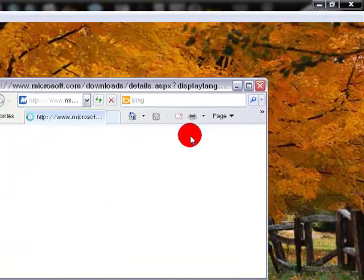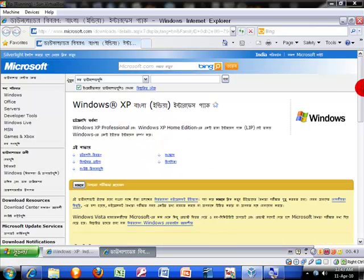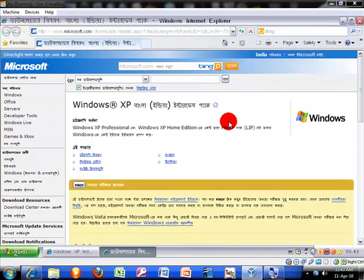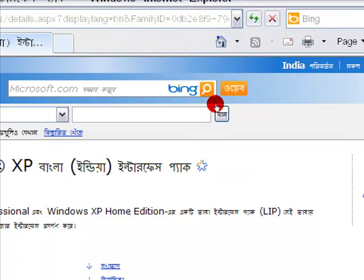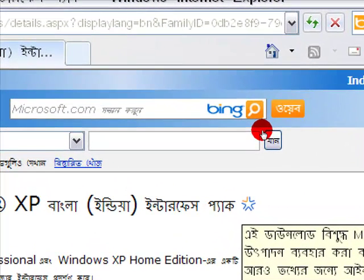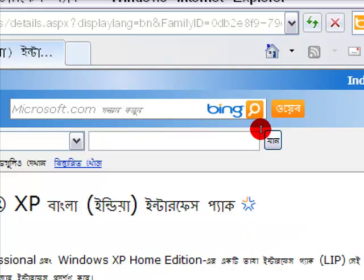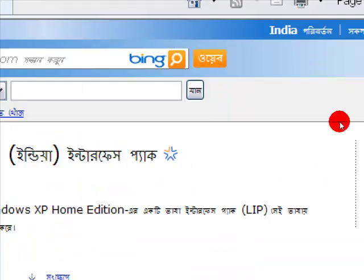Do you see this symbol? This symbol indicates that it is only for genuine users, not piracy users. If you have a genuine XP, follow my steps. If you have a piracy XP, I will tell you what to do later. But first, this step is for genuine users only.